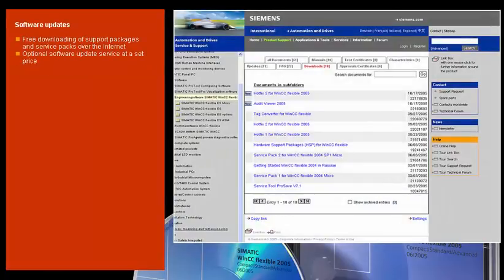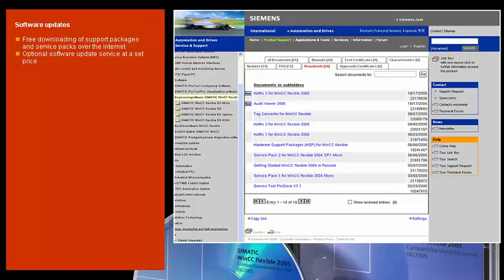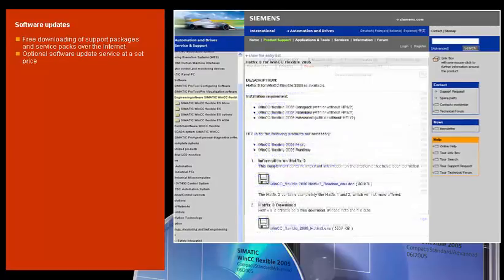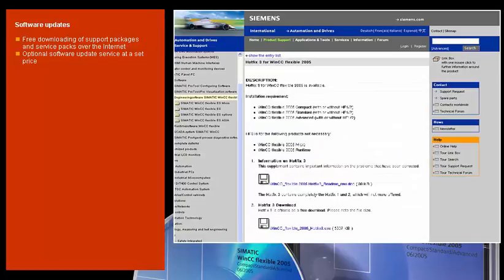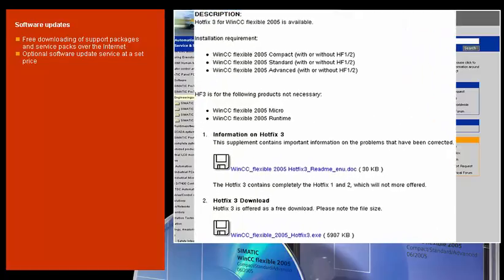Hardware support packages for the configuration of new SIMATIC HMI panels, as well as service packs for error elimination, are available free of charge as internet download. On request, you can also avail yourself of our software update service for a period of 12 months at a set price for each installed engineering system, which automatically includes all upgrades and service packs.